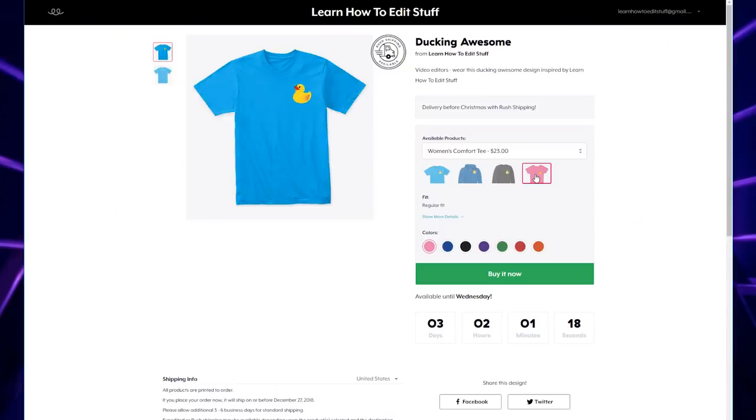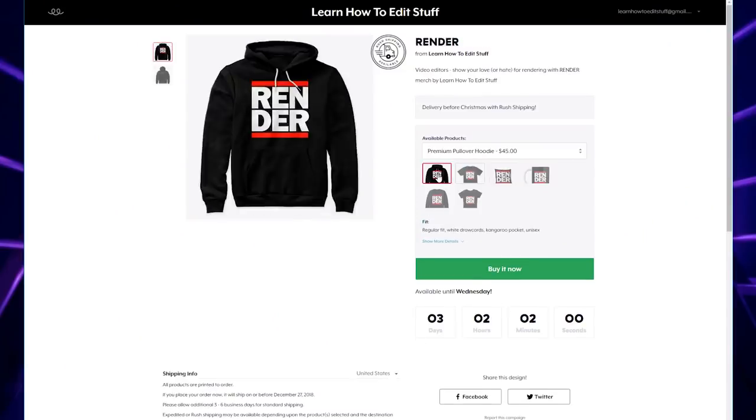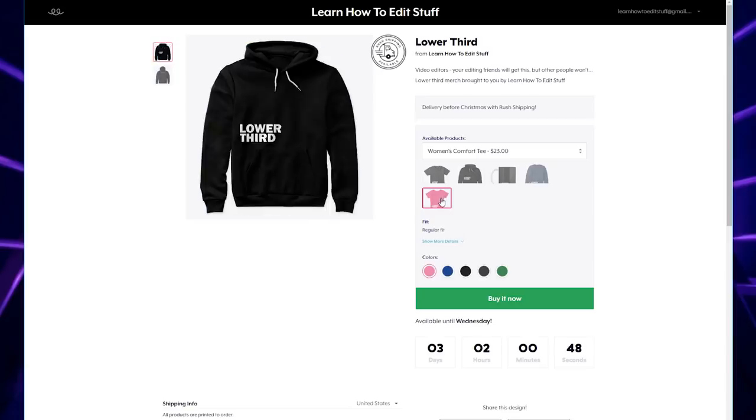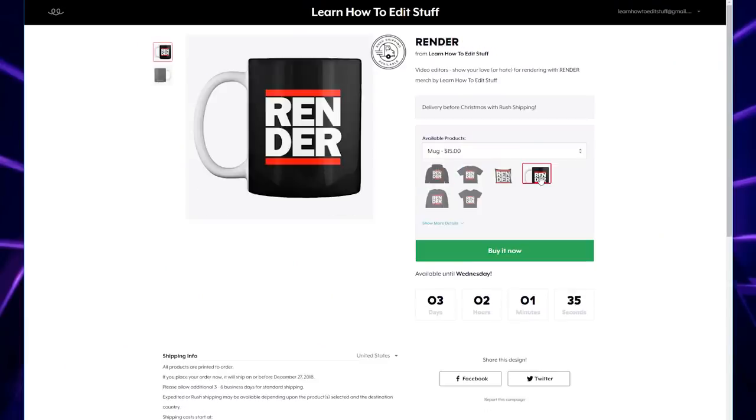Today, available to you right now is the Rubber Duck t-shirt, the Render t-shirt, and the very funny Lower Third t-shirt. If you got friends that are editors, they'll understand the joke, but nobody else will. Designs are available in various colors and formats, including hoodies and coffee mugs. In the video description below is my merch available to you now.